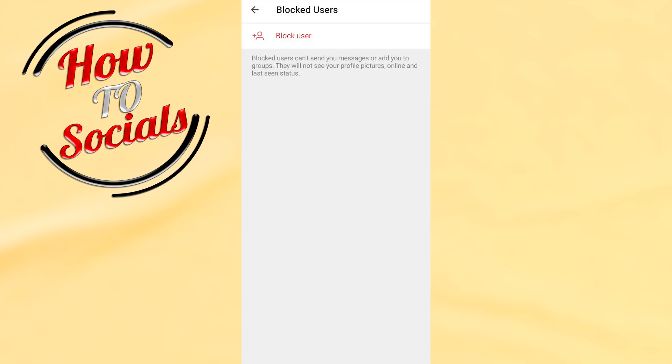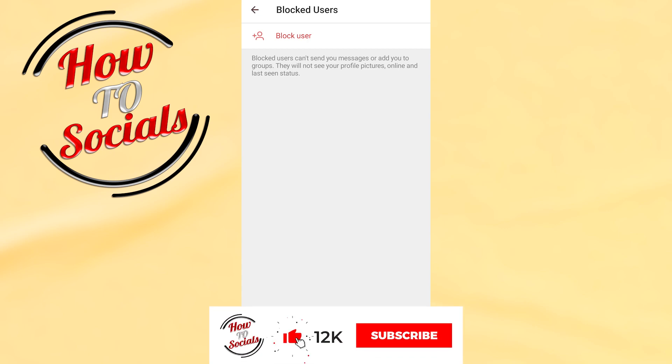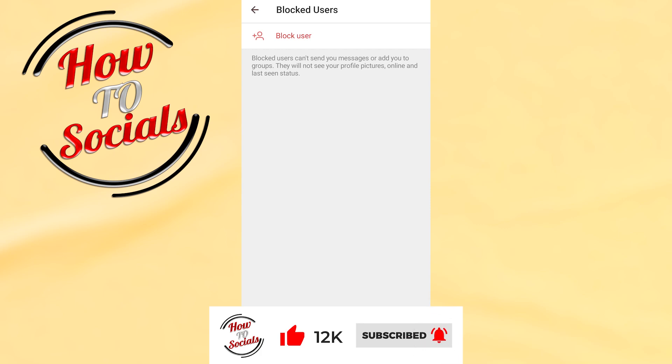With that, you have unblocked this person on Telegram. Thanks guys for watching. Don't forget to hit that like and share the video. See you soon guys, have a nice day.